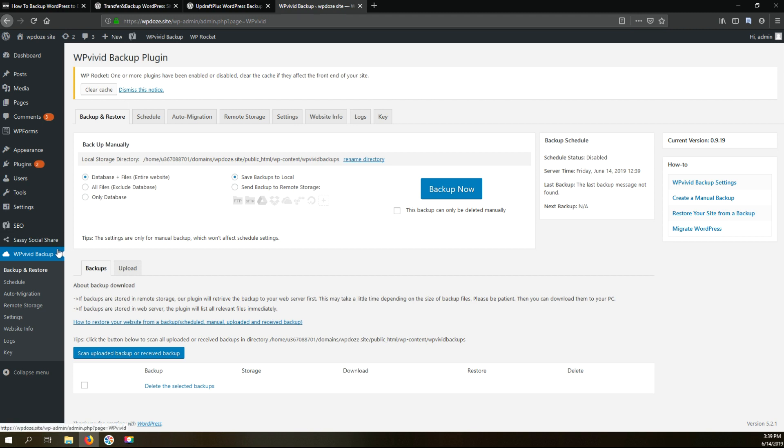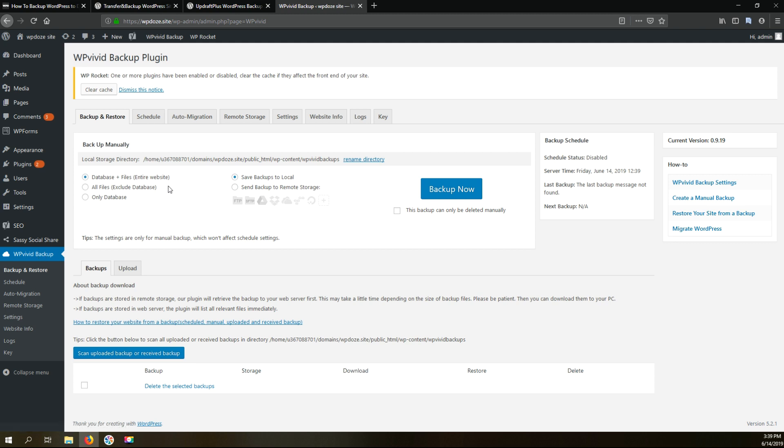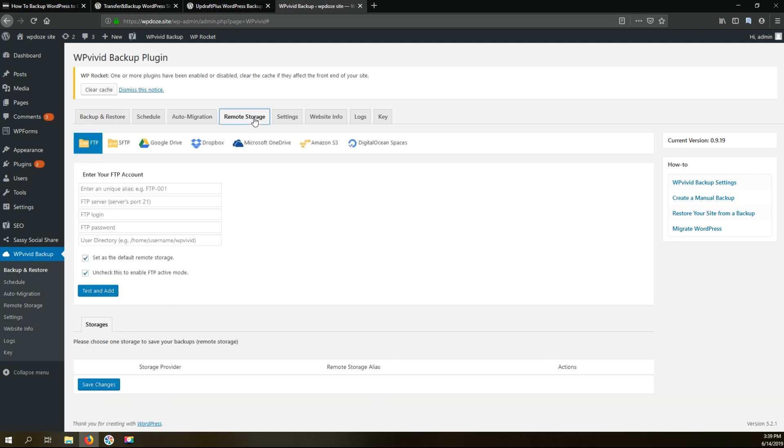We just need to go and configure the plugin to backup our WordPress site. In the left side here you have the tab with the settings. We need to go to the remote storage. The first step is the second step is to configure where we want to have our backups.